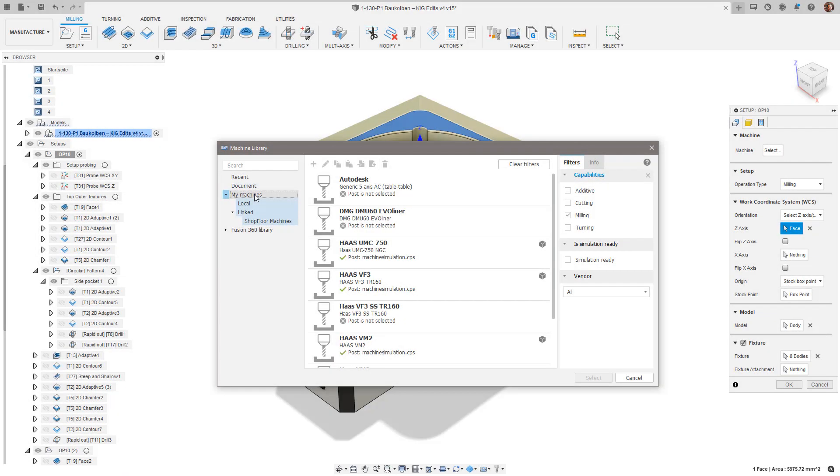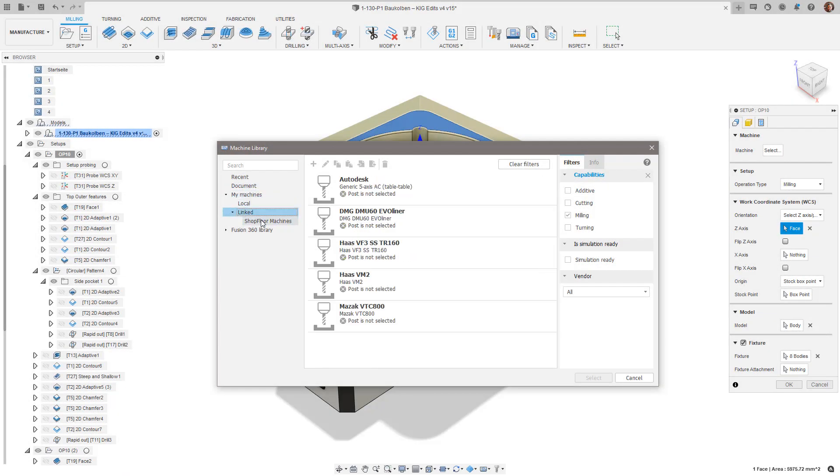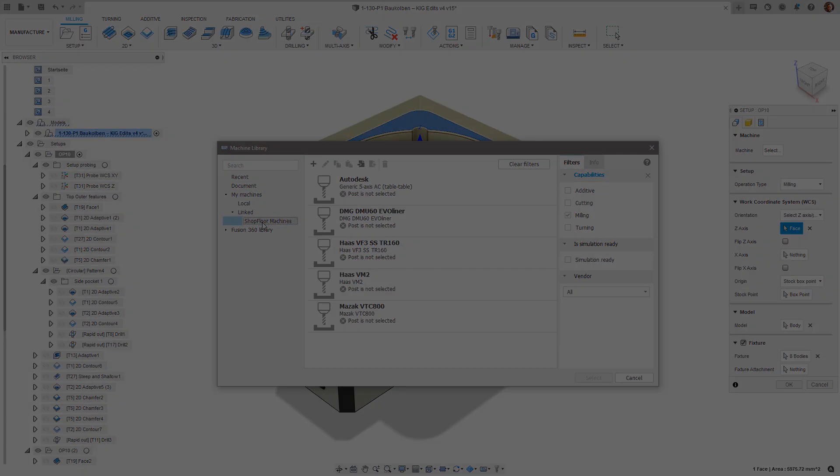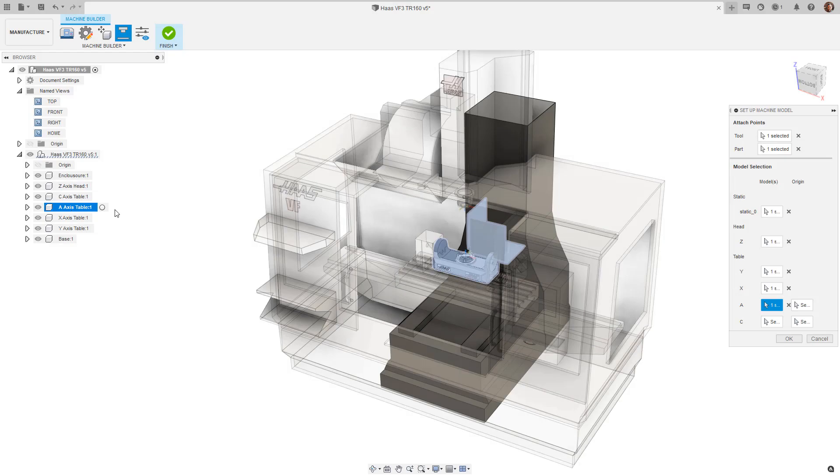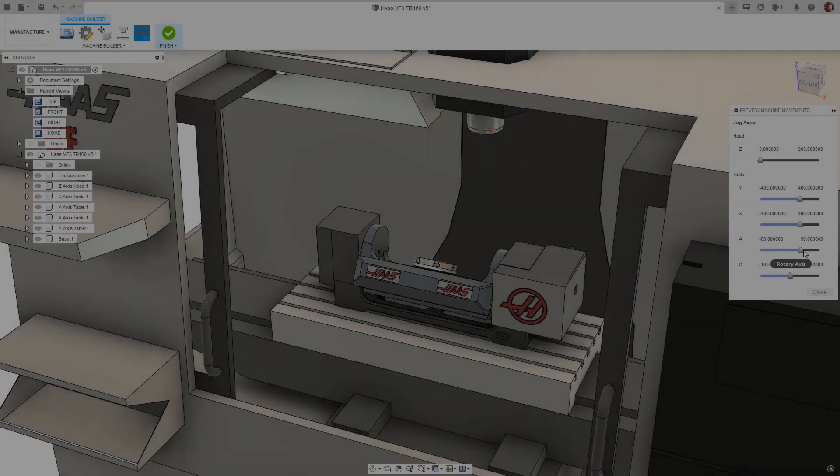To use machine simulation, select the machine from the machine library in your setup. If you don't see the machine that you have you can make your own using the machine builder.